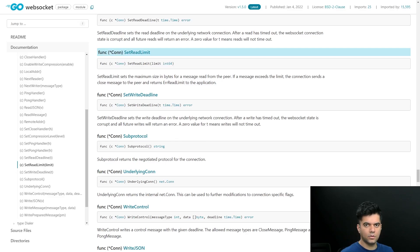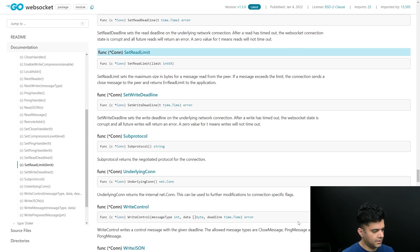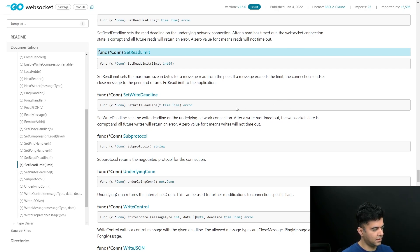Hey guys, welcome back to the video chat full stack project with Golang series. In this video we'll be looking at the write pump method. We've done the read pump, and now we'll do the write pump function.